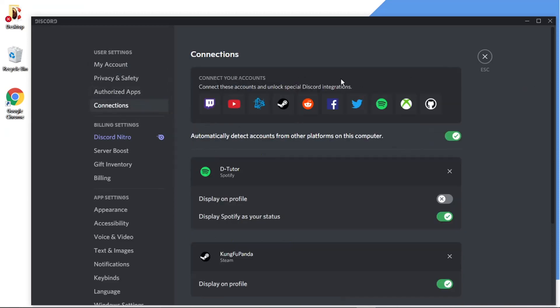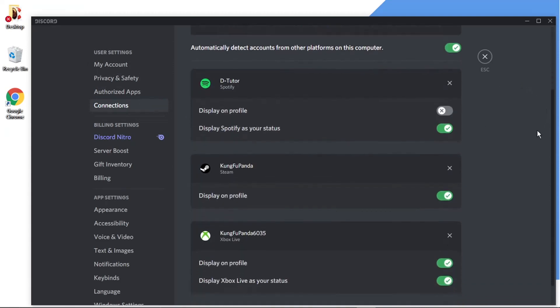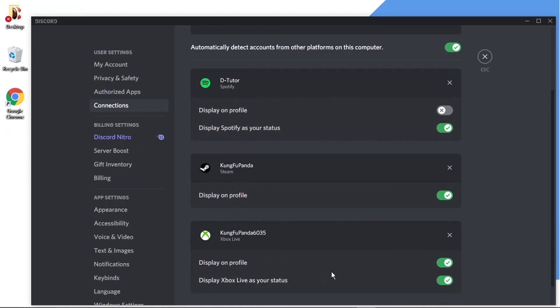And you'll see this has got a list of all different accounts I can connect. So you can see at the moment I've got a few connected. I've got my Steam account, I've got my Xbox Live account, and I've got my Spotify account, which is at the top here.